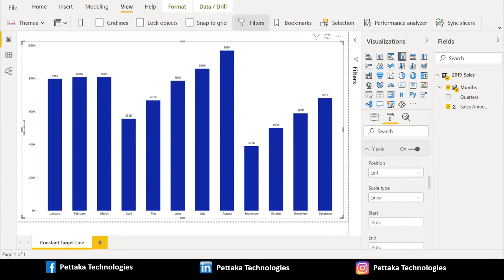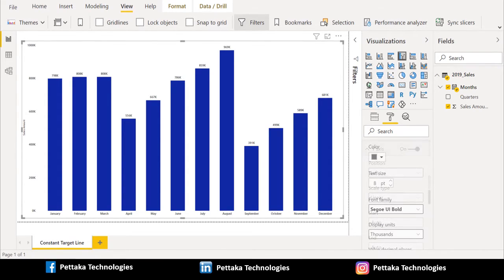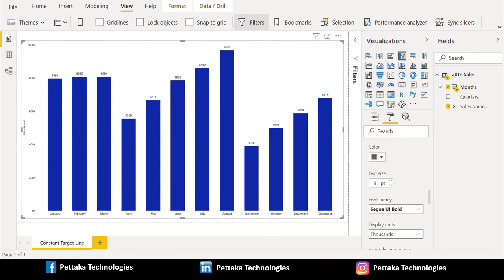And next one is Y axis. For Y axis formatting, position, I preferred left. And scale type, you can choose linear. And color, whichever color you prefer, you can select. Here, I choose black. And text size, I choose 8. And for font, I choose Segoe bold. And for displaying units, I choose thousands.